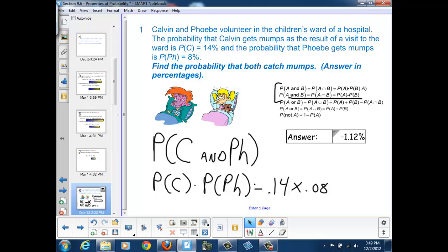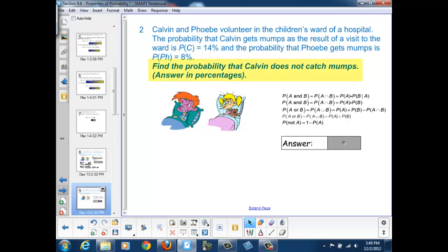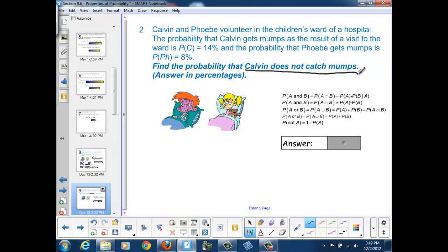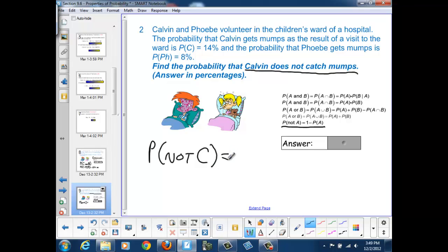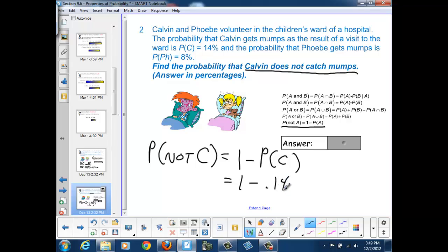Now we are asked to find the probability that Calvin does not catch mumps. Calvin not catching mumps is the complement to Calvin catching mumps. Using the complement formula: P(not C) = 1 − P(C) = 1 − 0.14 = 86%.